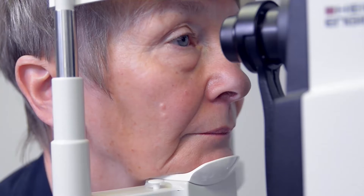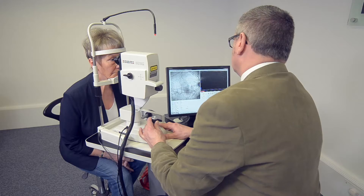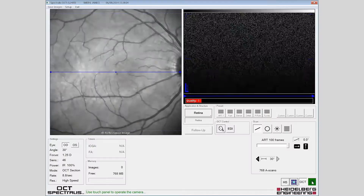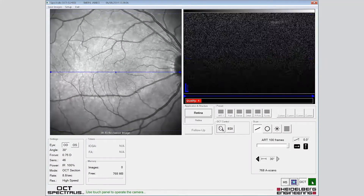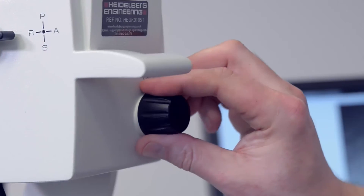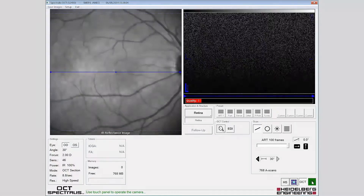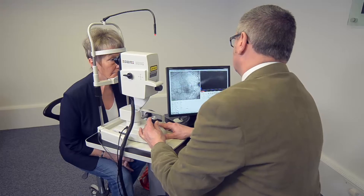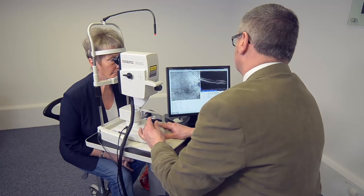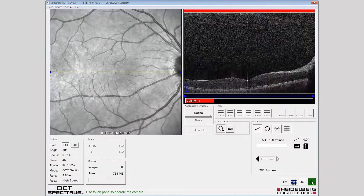The patient should be encouraged to blink during the examination. The fundus image should be checked for sharp focus and adjusted accordingly. The instrument should then be moved forward to visualise the OCT image and positioned in the sweet spot indicated by the blue brackets.